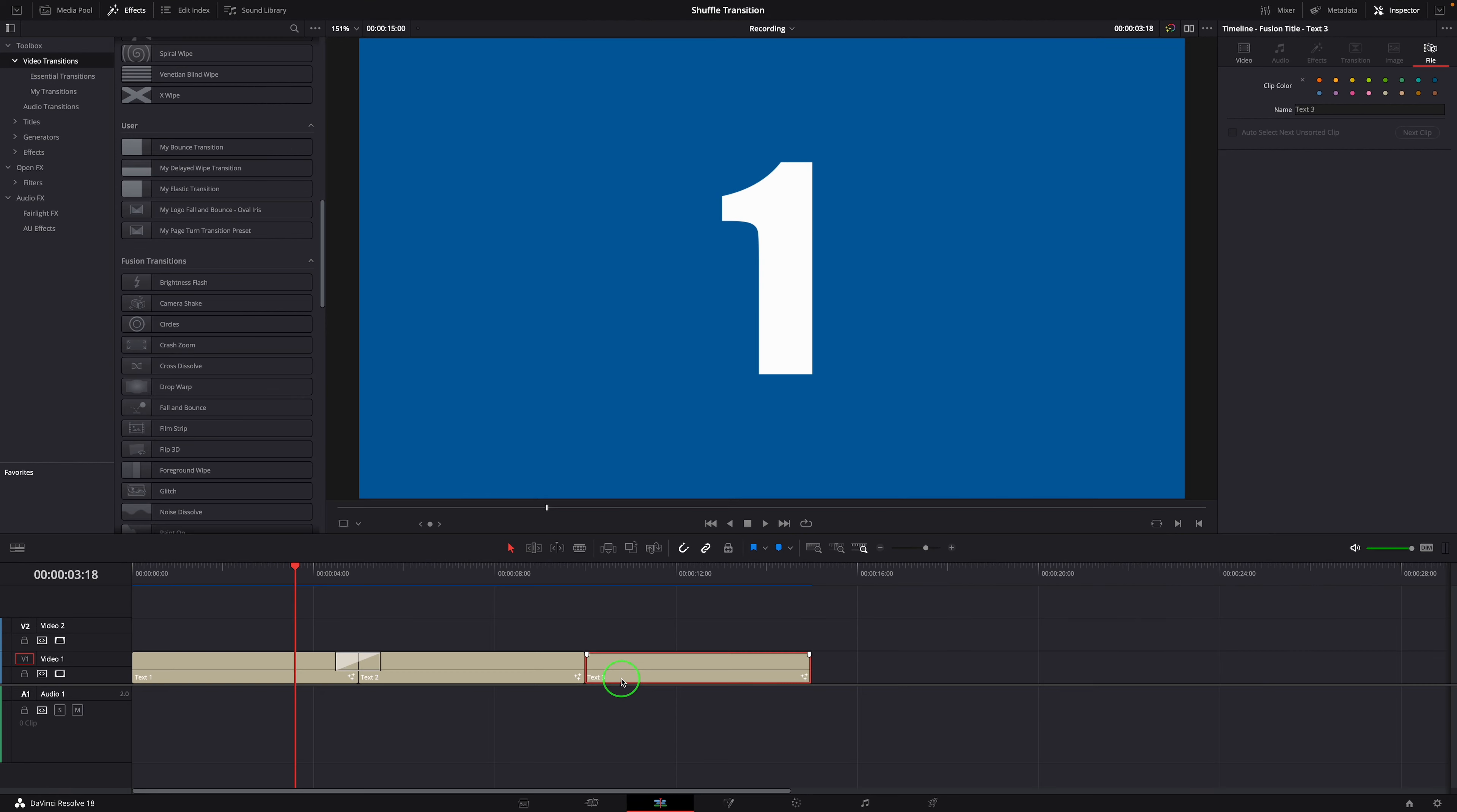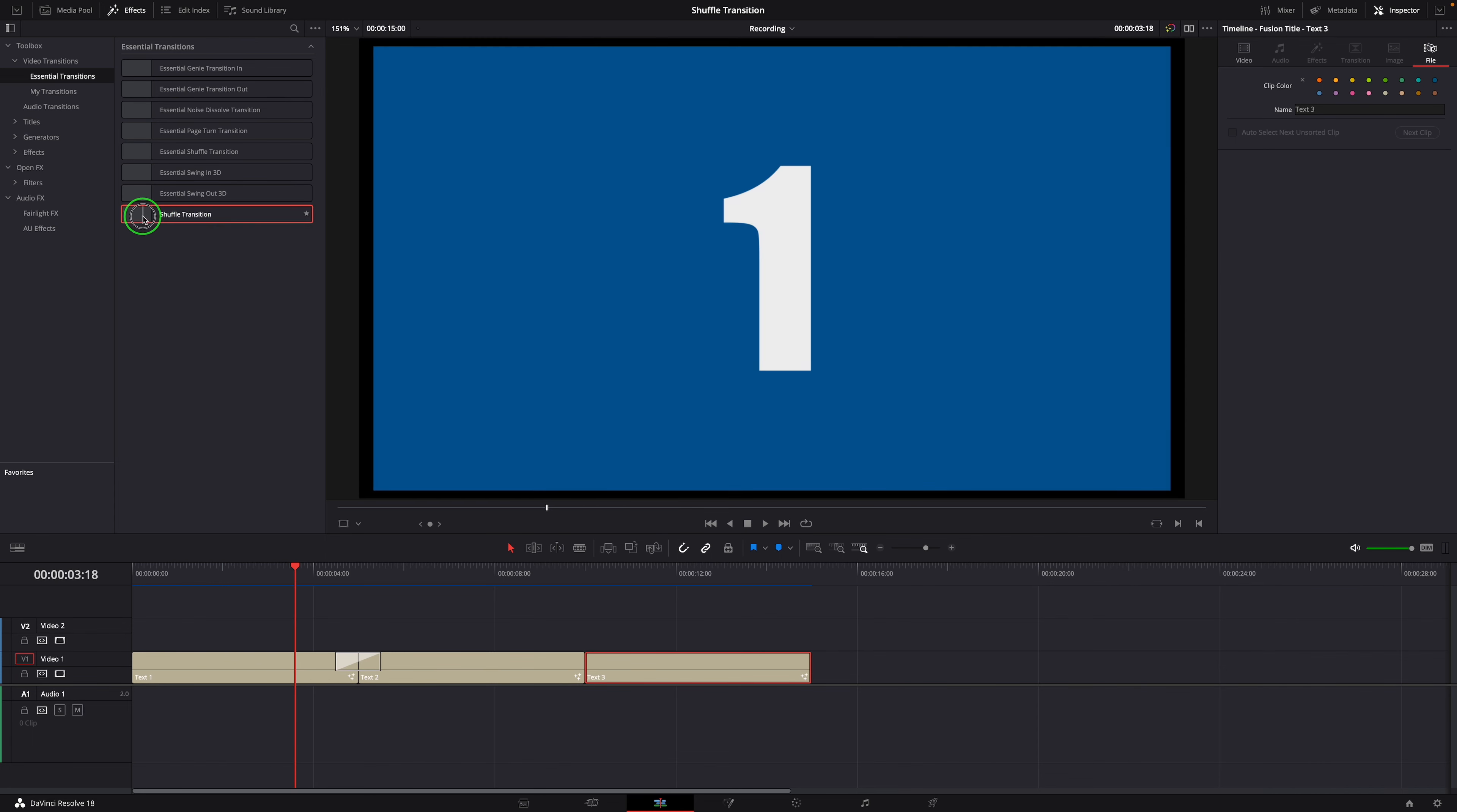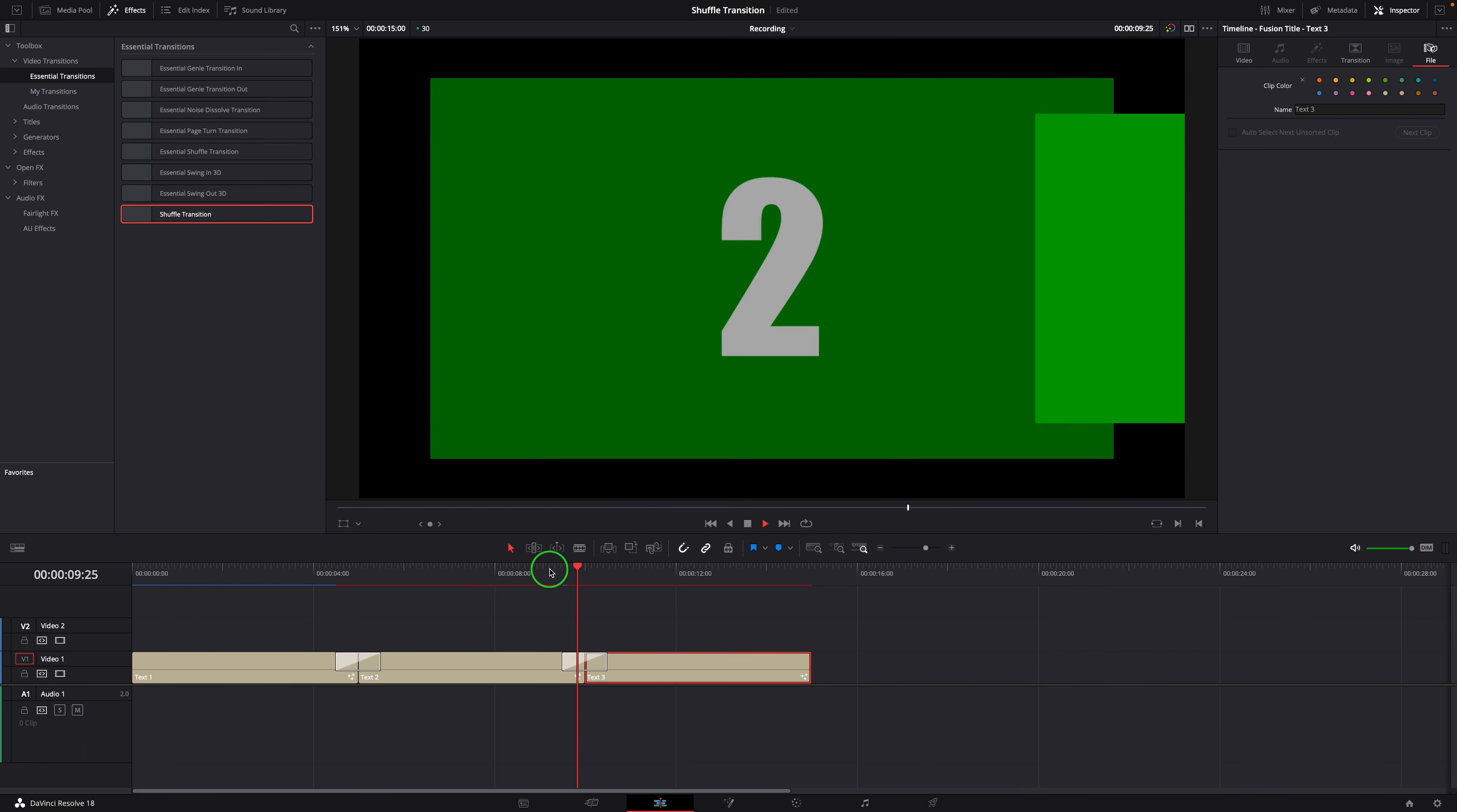Restart the DaVinci Resolve and go to the edit page. We can now select the newly created transition from the effects panel and apply to clips in the timeline.